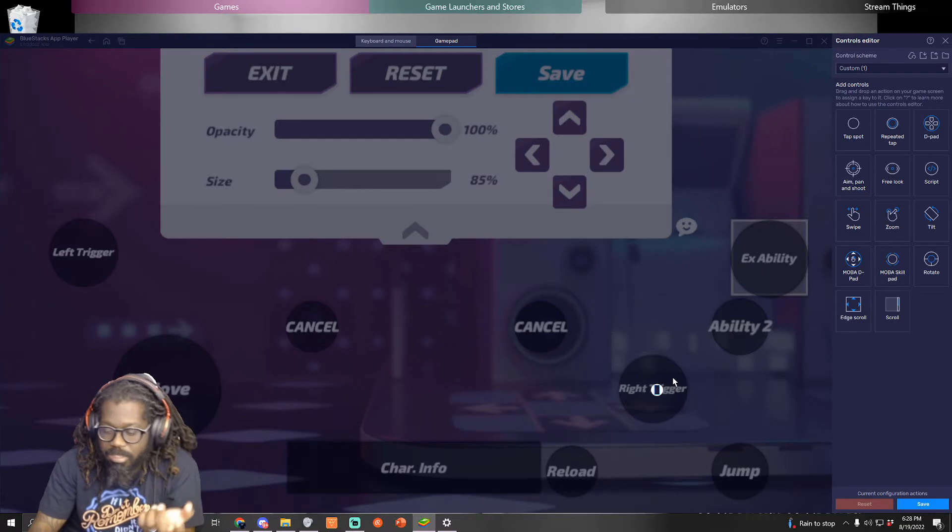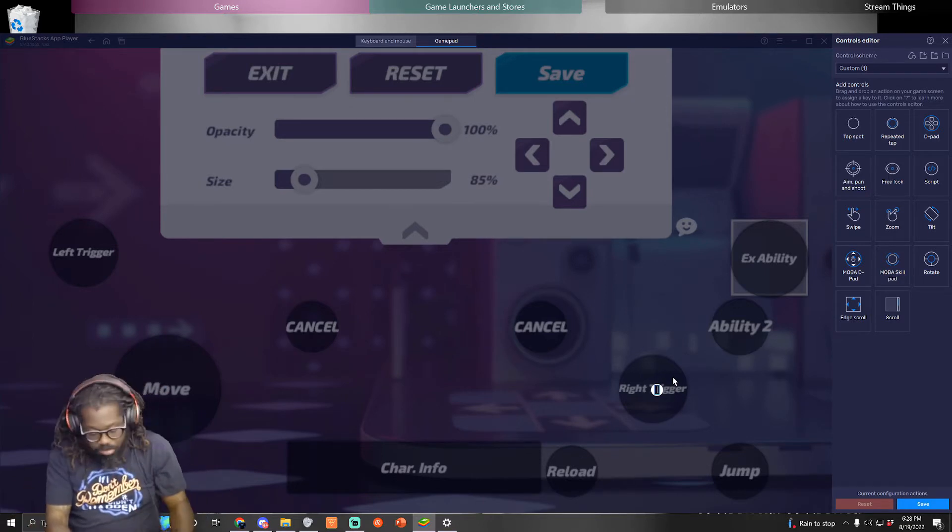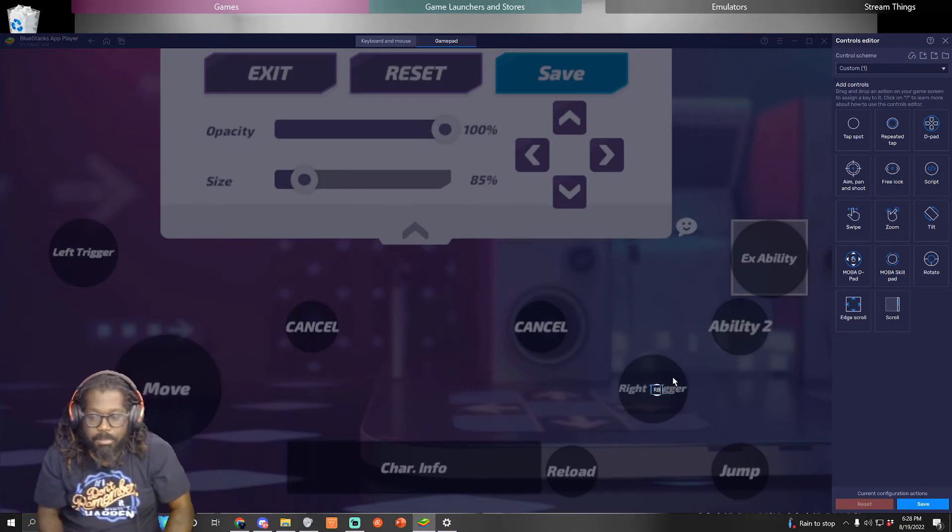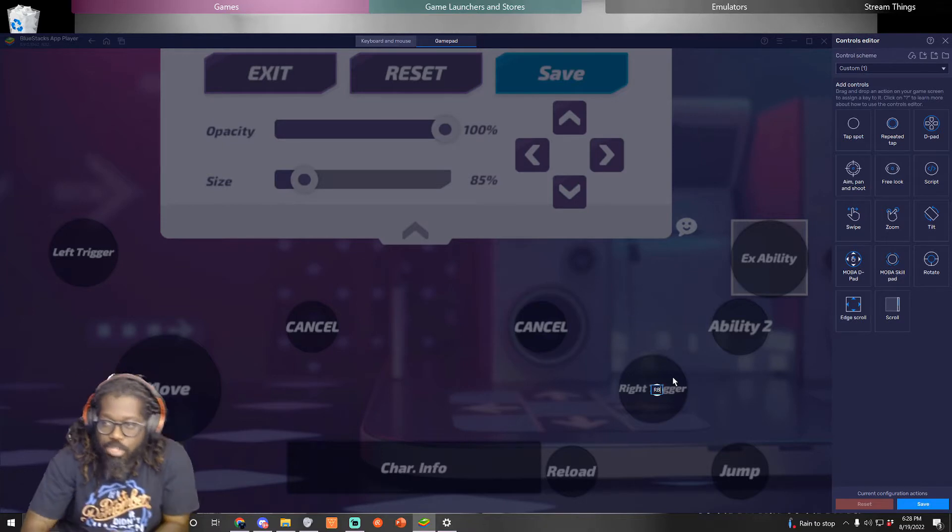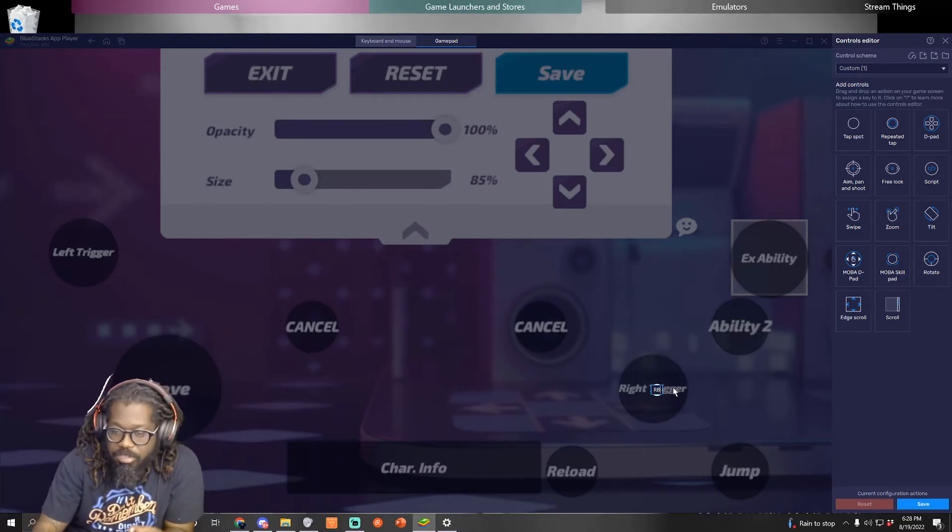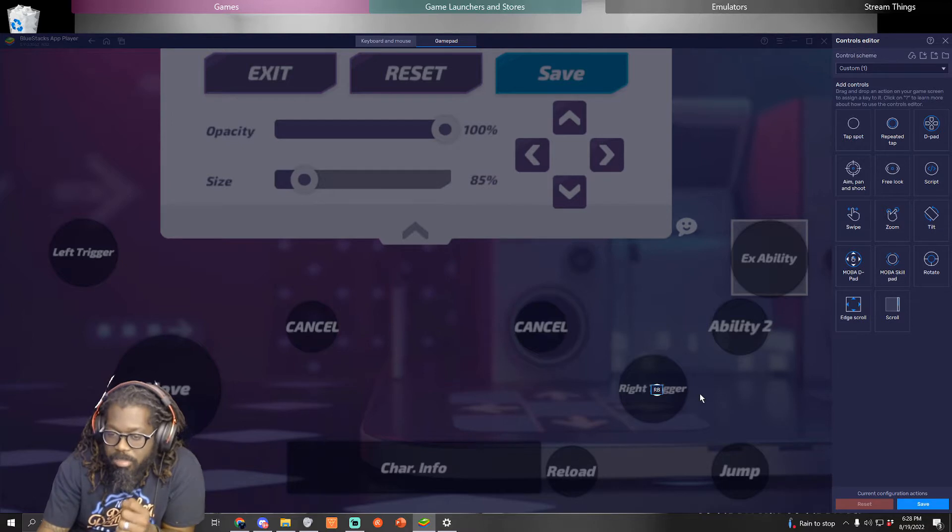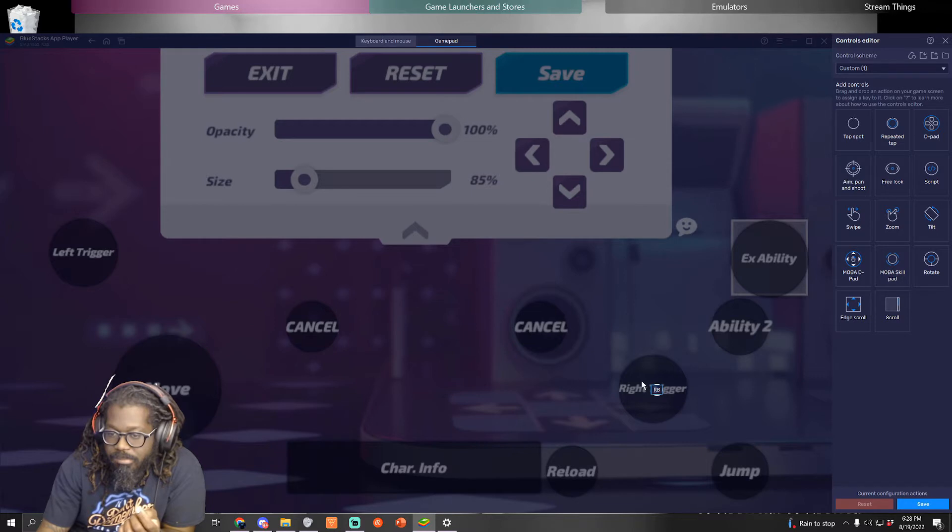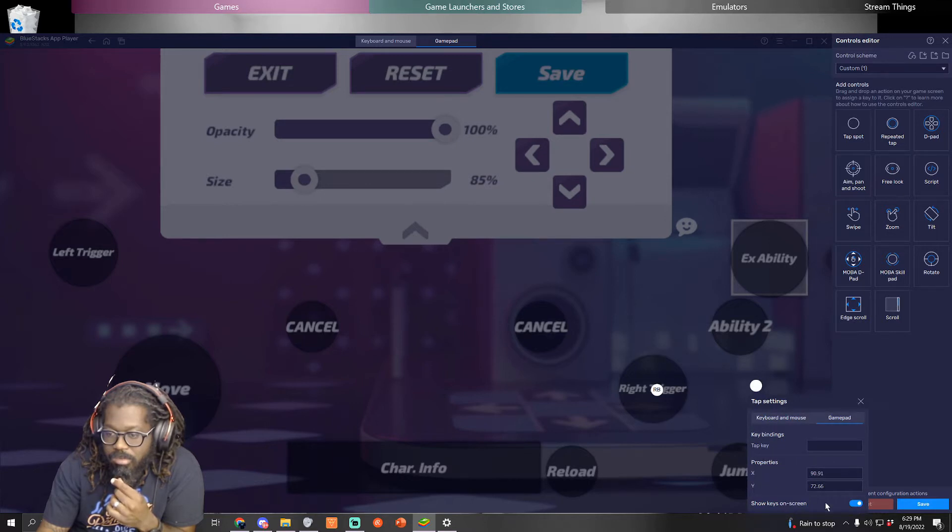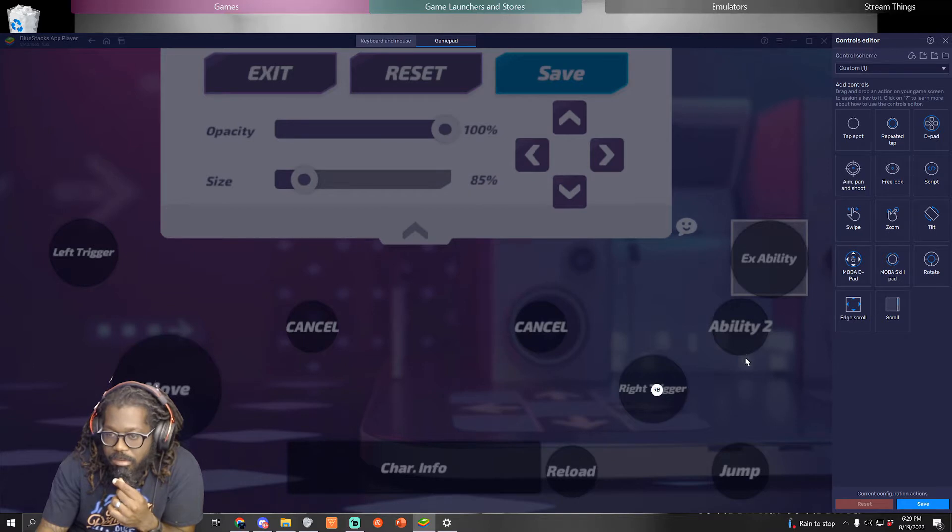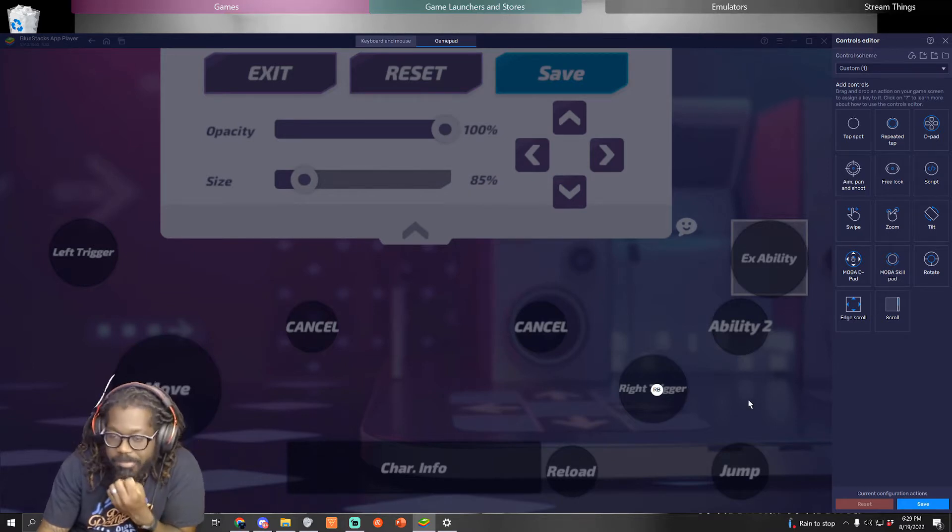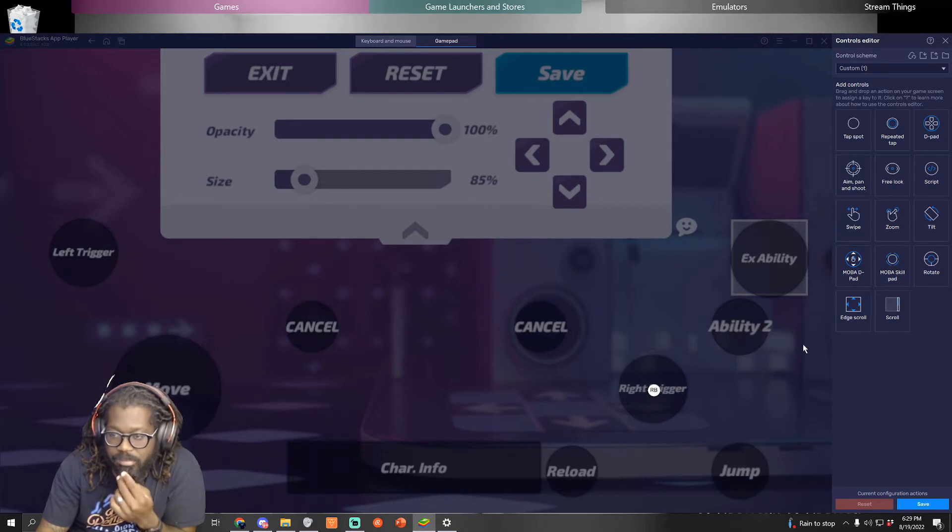I don't know what the controls are, but when you move the tap spot to a place on the screen, use the controller to put what button you want it to be and it should come up. You can also remove it. Right trigger, left trigger.